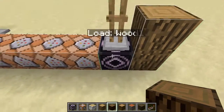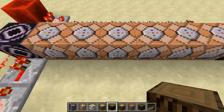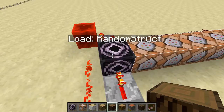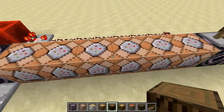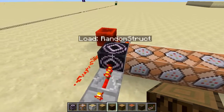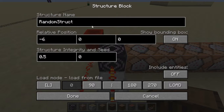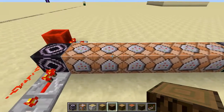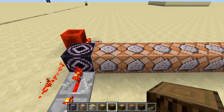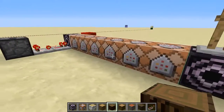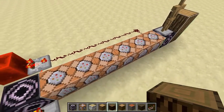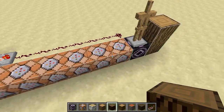That name change updates the structure name shown right here. We have the same setup as our random number generator where all these impulse command blocks are set to always active, so as soon as they're placed in the world they run their commands. We save those in a structure which I call 'random struct'. We set the load for that random structure to have an integrity of 0.5, so each one has a 50% chance of not loading.